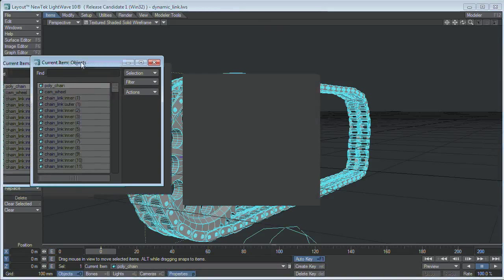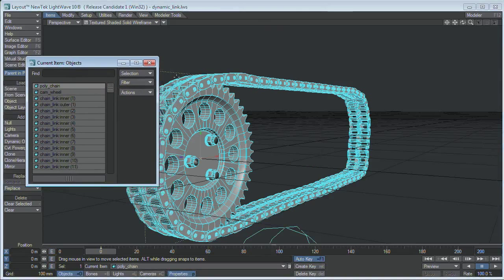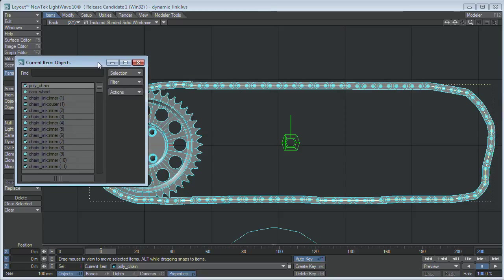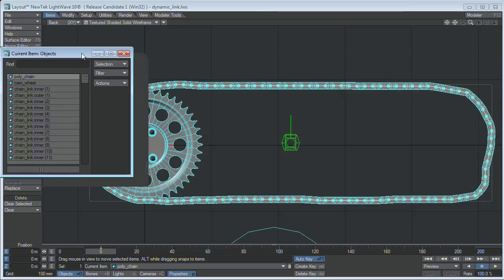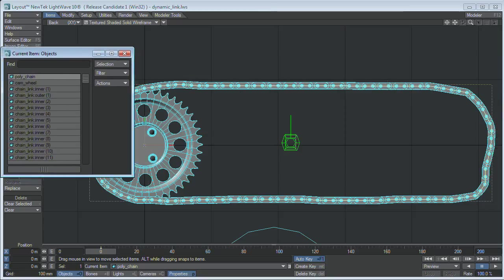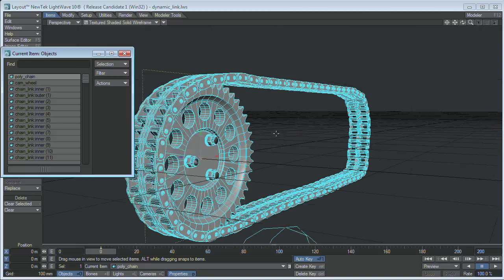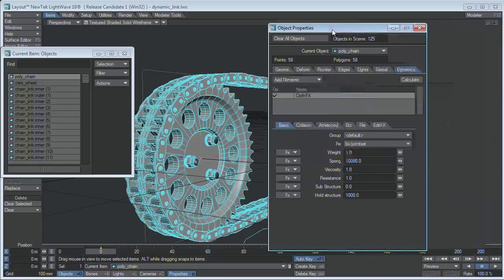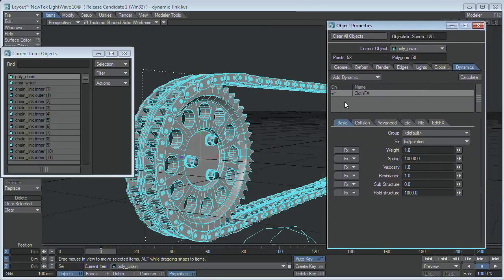I've got the same setup that I had before, with just a regular polygon path chain. What I've done this time though, is I've applied some dynamics, some cloth effects to this chain.